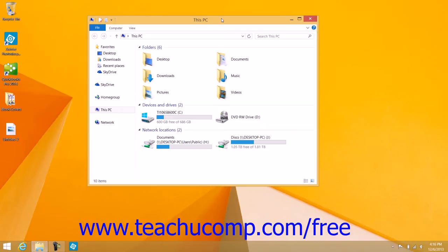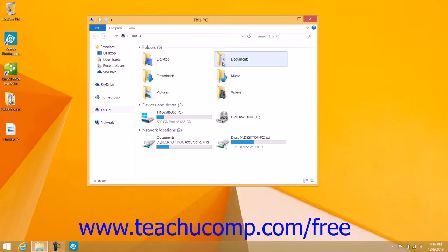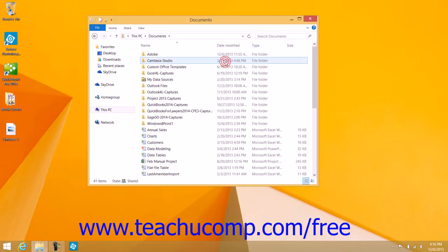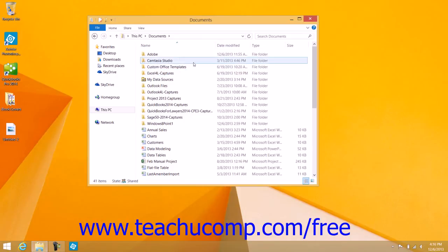In this lesson, we will examine using File Explorer in Windows 8.1. File Explorer is a window that allows you to explore and manage the files and folders contained within your computer. When you open a library folder within Windows 8.1, for example, its contents will be displayed within a File Explorer window.